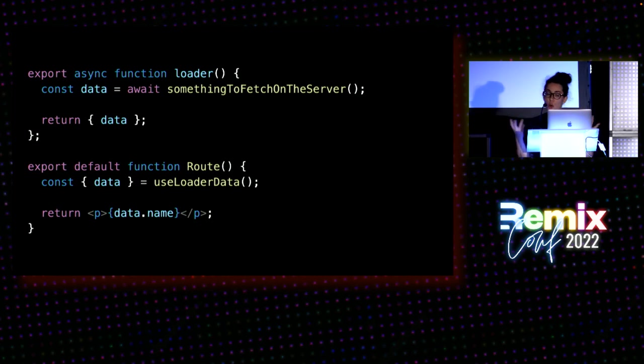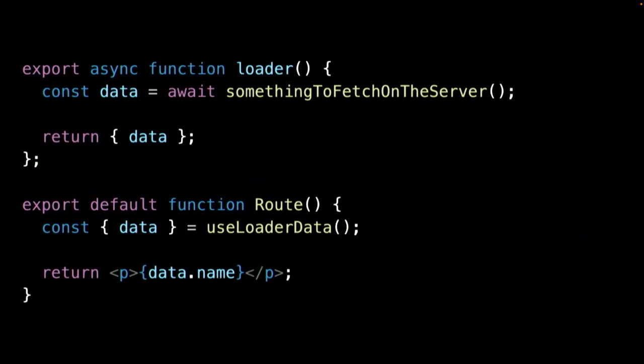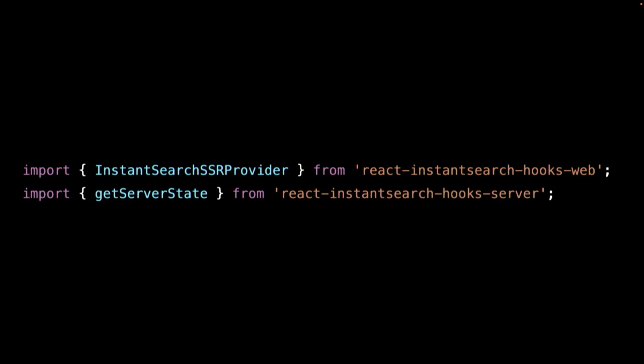To do this, you implement a loader. This loader is a function on the route that you want to render on the server. And Remix is going to fetch this data, provide it to the route, render it as HTML, and ship that whole thing pre-rendered to the client. On Algolia's side, we have React InstantSearch Hooks, which provides server-side APIs. So we can fetch a first set of search results on the server and provide it to InstantSearch. So the user gets a pre-rendered search page with results, without having to wait for an initial client-side request.